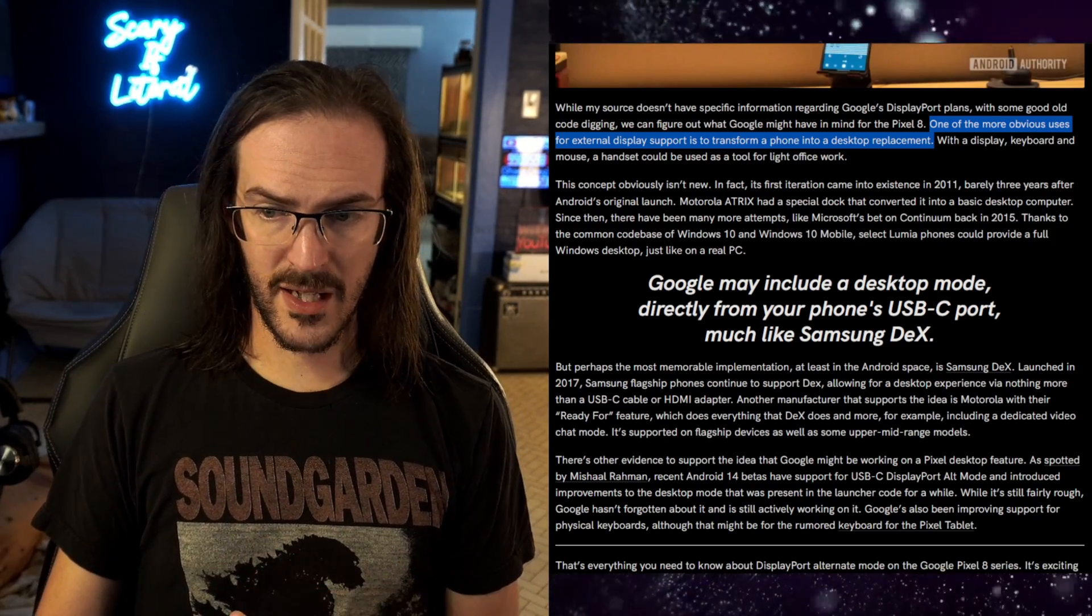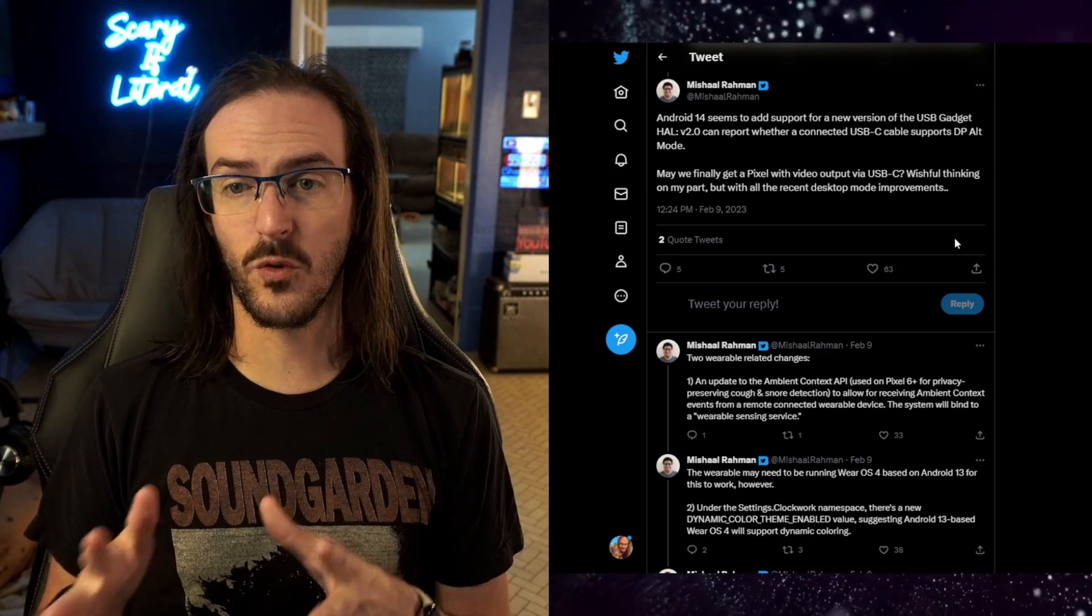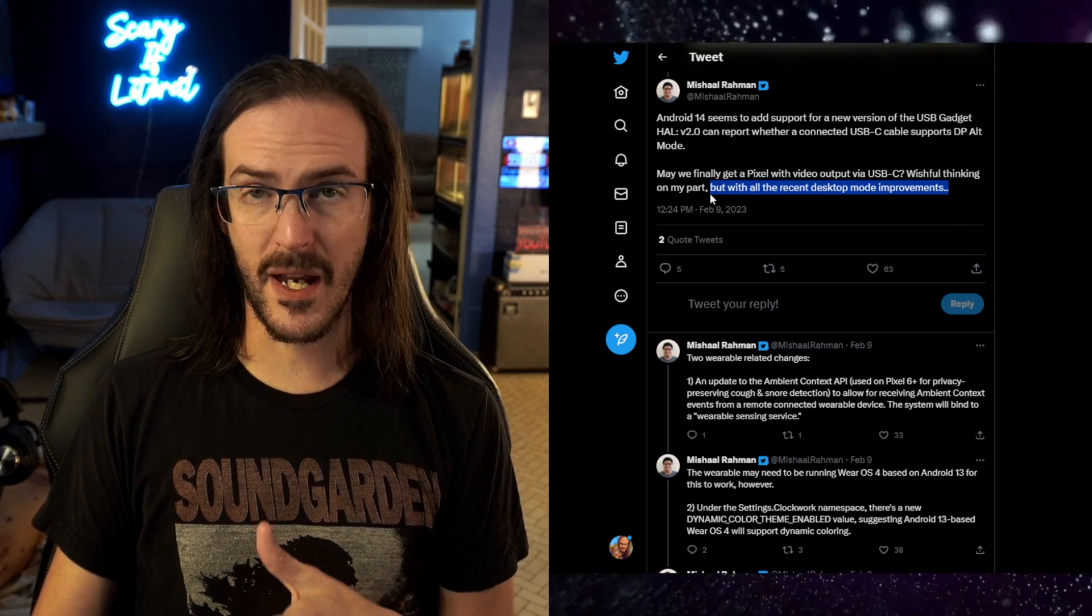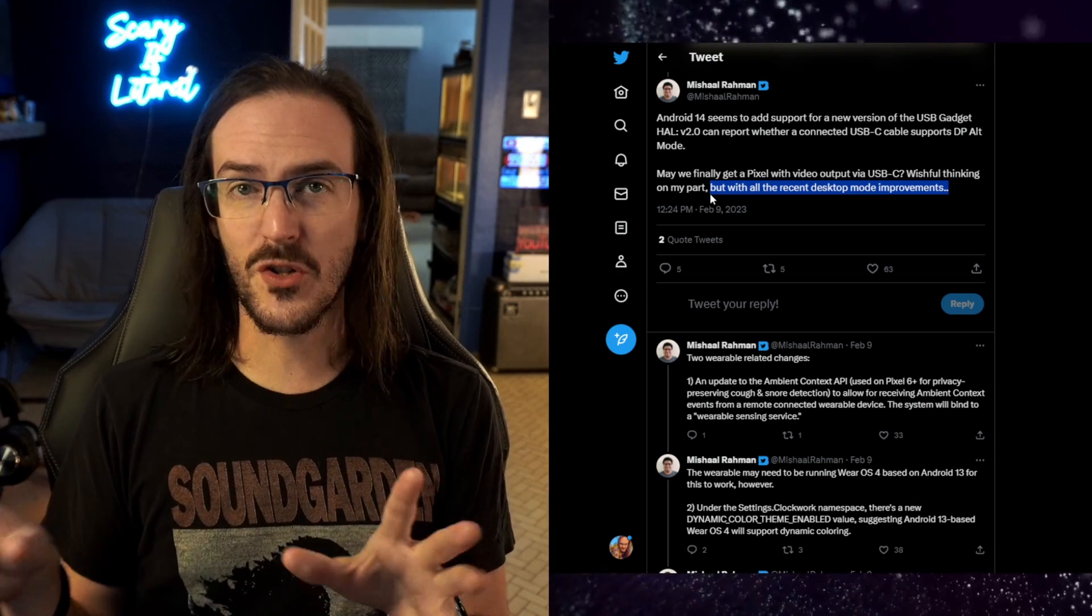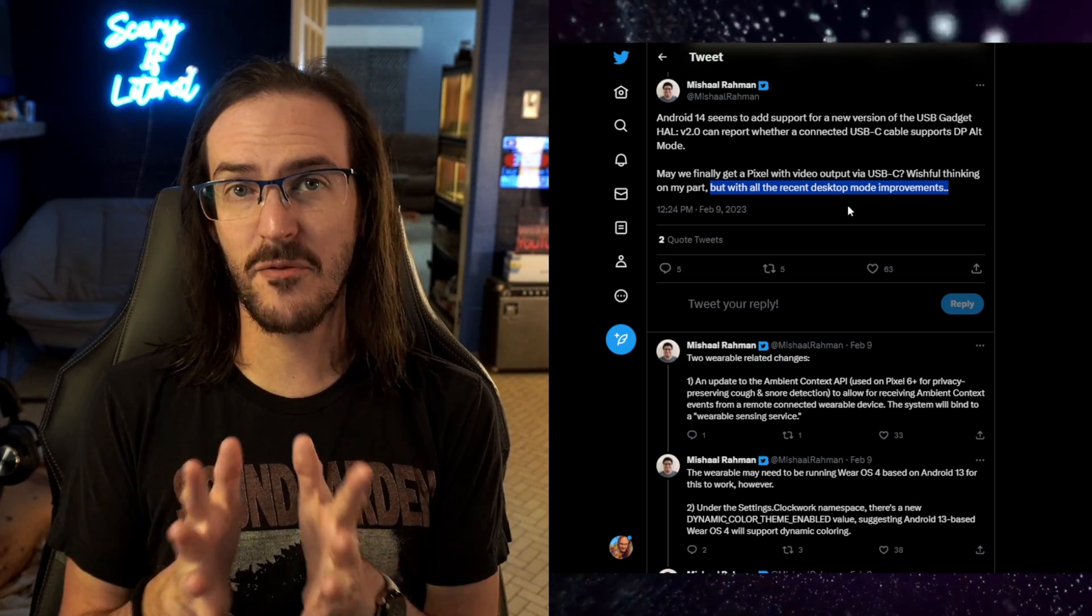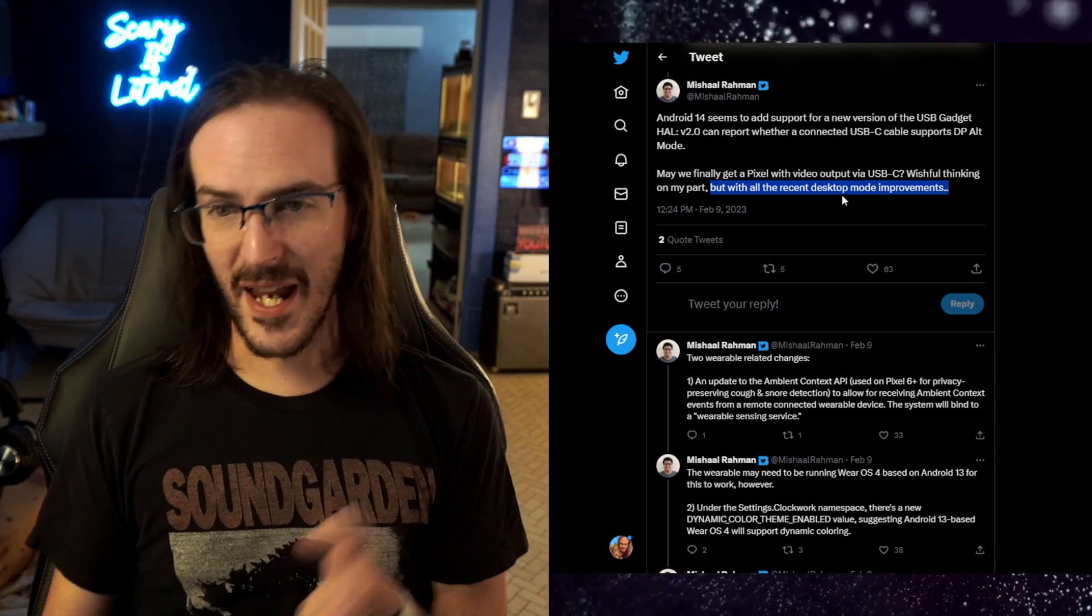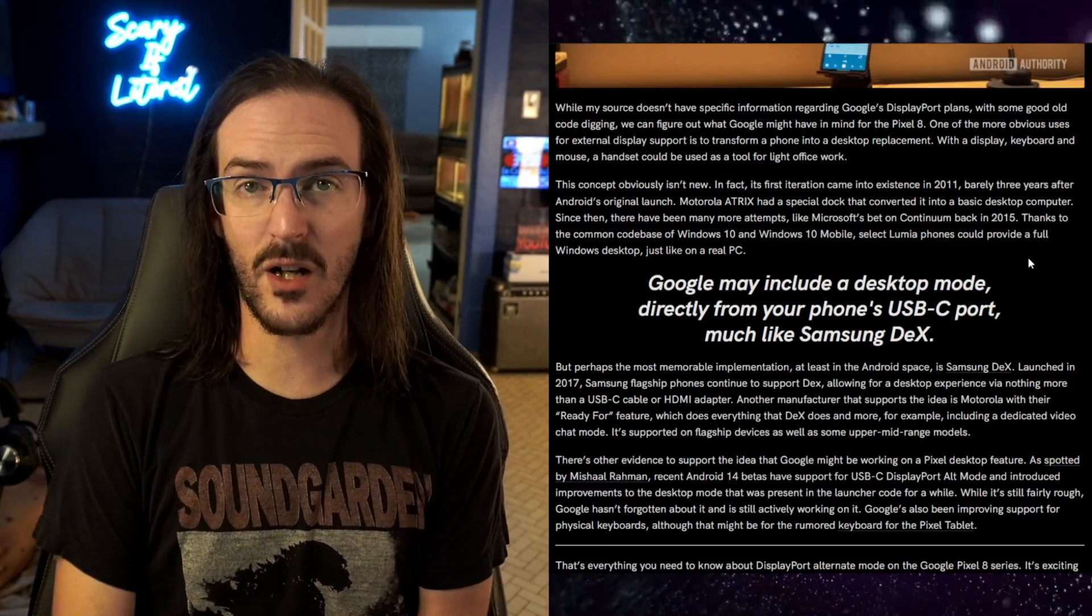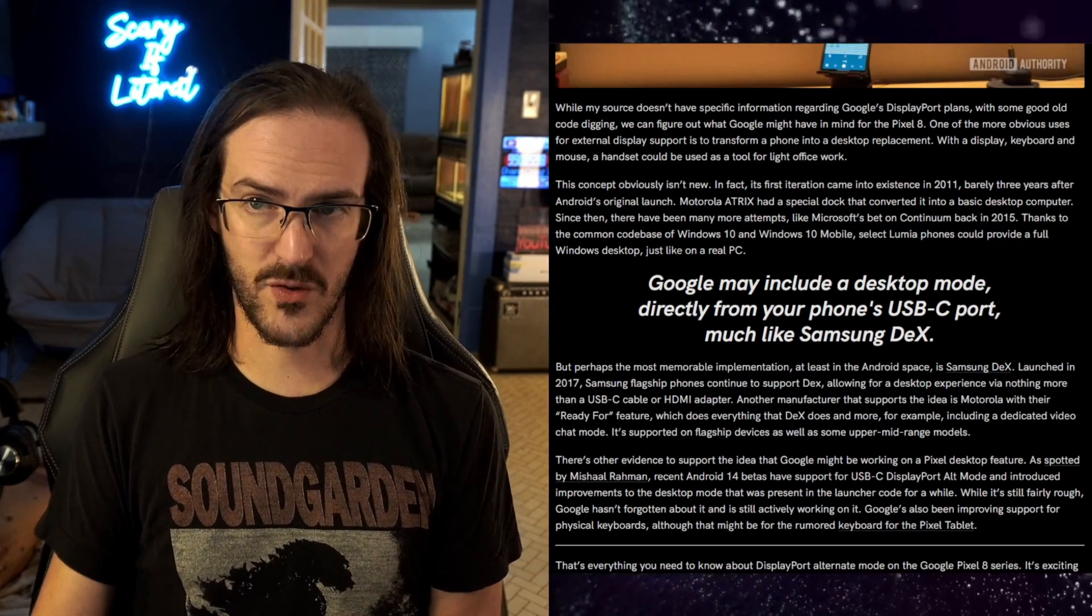Now Camilla even referenced this tweet from Michelle Rahman talking about these Android 14 betas and the fact that there were desktop mode improvements being made behind the scenes. Again, you can't really access them, right? You have to know what you're doing to dig in to actually access these things and things in developer options and so forth to get at this desktop mode, but they've been improving desktop mode in the background without telling anybody. And again, Pixel 8 and 8 Pro were rumored to have the ability to do display over USB. This made sense. This was the basis for this reporting. So what happened?